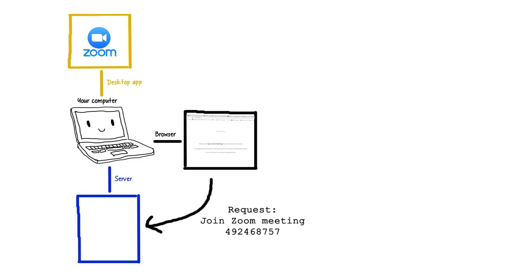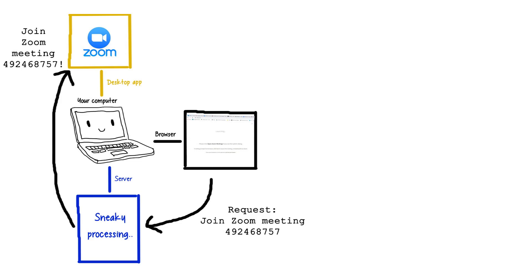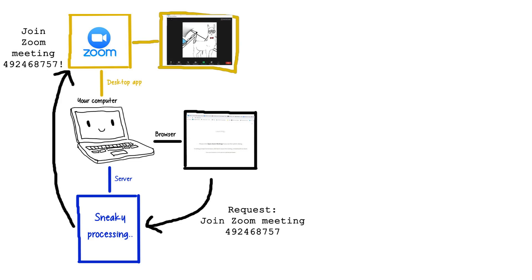To browsers, random web pages talking to it is totally fine. Not only that, the local server runs on your computer outside of any sandboxes, meaning it can launch whatever it wants, making it the perfect middleman for Zoom's one-click meeting join.